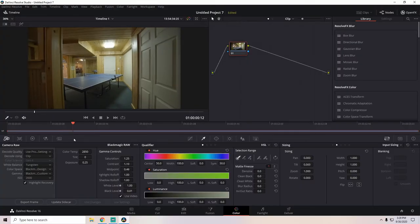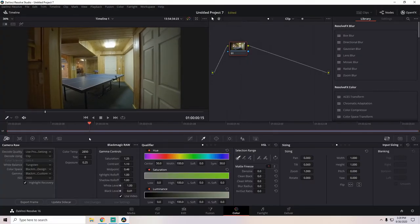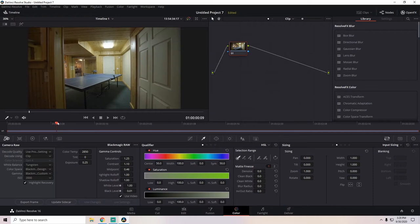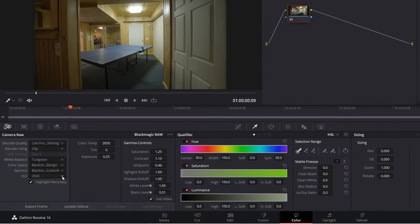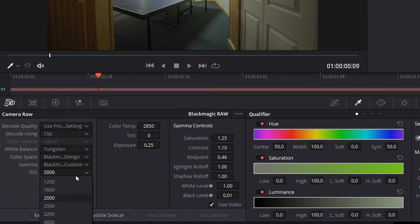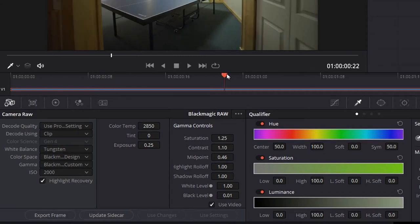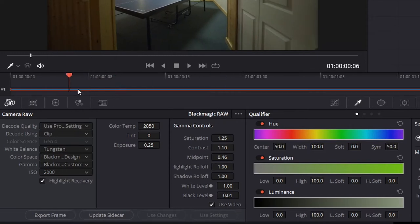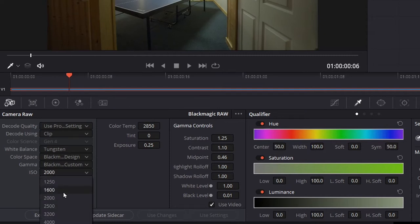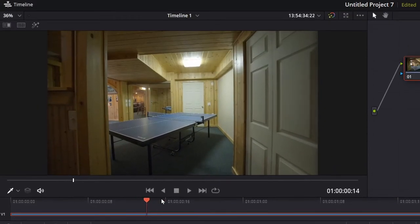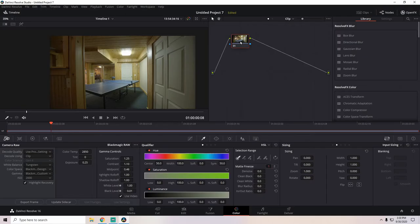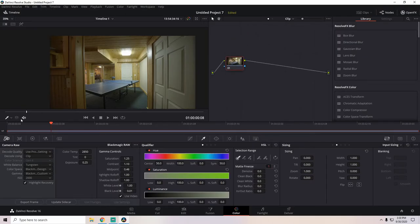Now, the cool thing about the Blackmagic Pocket Cinema Camera 4K is that it has dual native ISO. And I shot this room beyond ISO 1000, which kicks in the second native ISO, which drops the noise floor. So, you could actually increase the gain quite a bit while not having as much noise in the shadows. All right, let's get this color grading on its way.